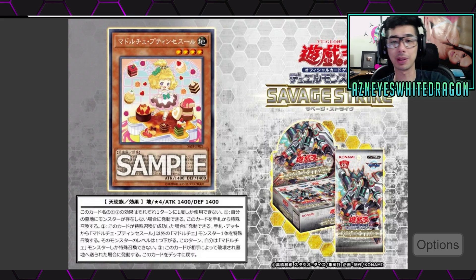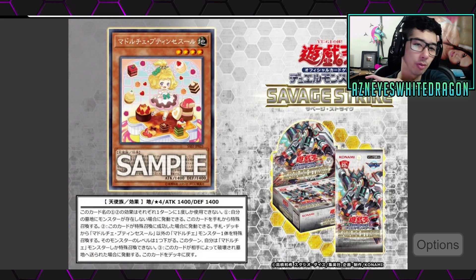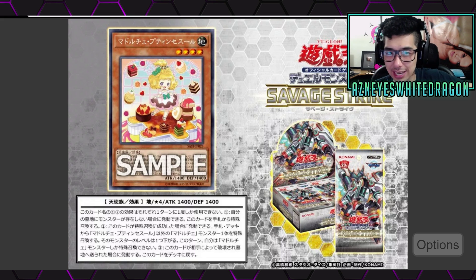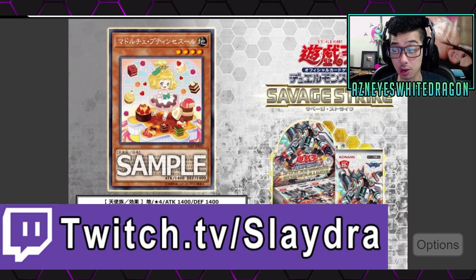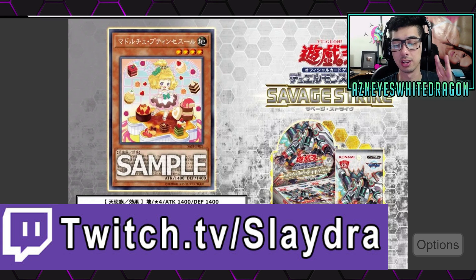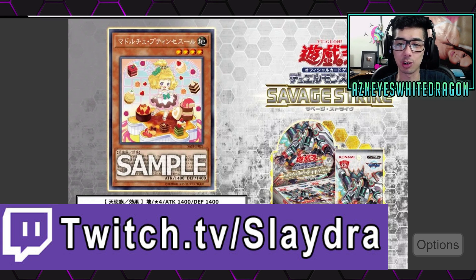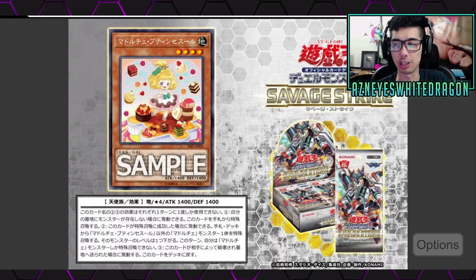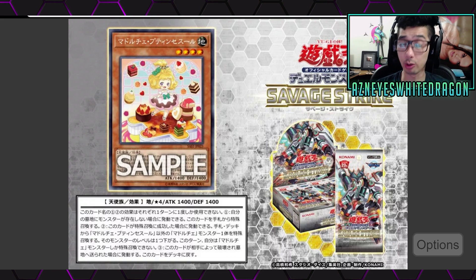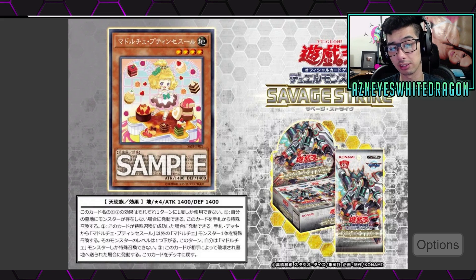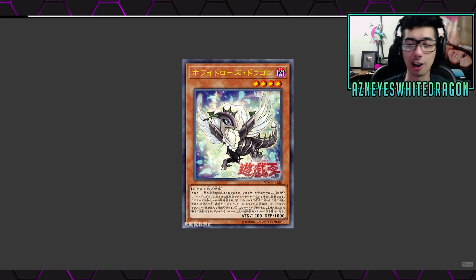But anyways, yeah, like I said, check the pinned comment because if you're watching this several hours or a few days later, I might not be live. But follow me on Twitch, and you guys can maybe catch me live. We're going to be testing out some of these cards today. But anyways, let's go ahead and check out the effects and talk a little about them.